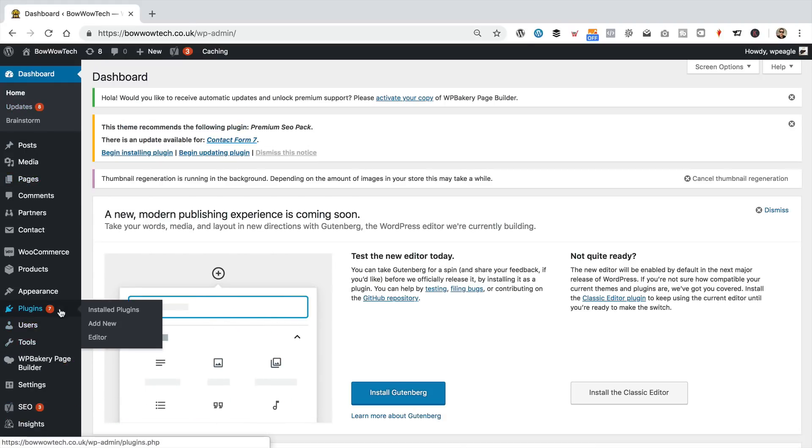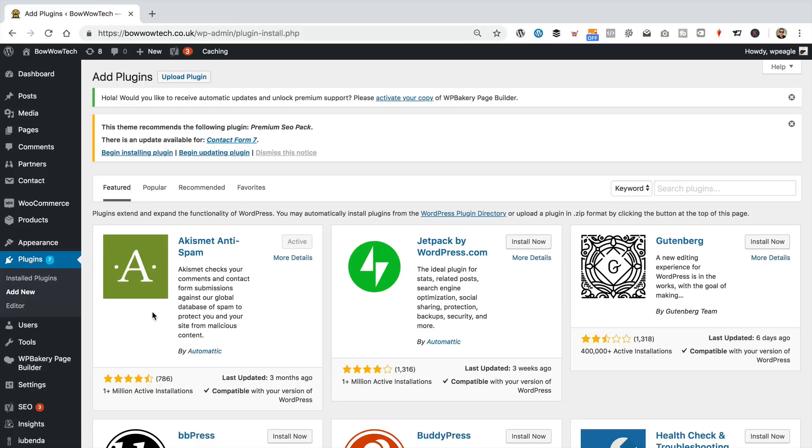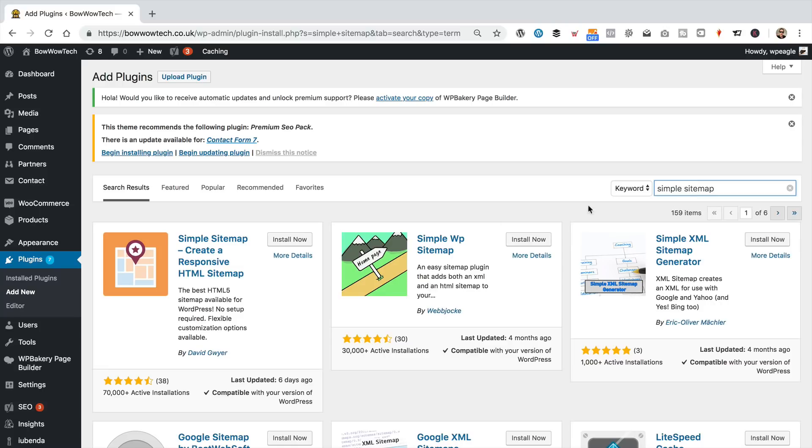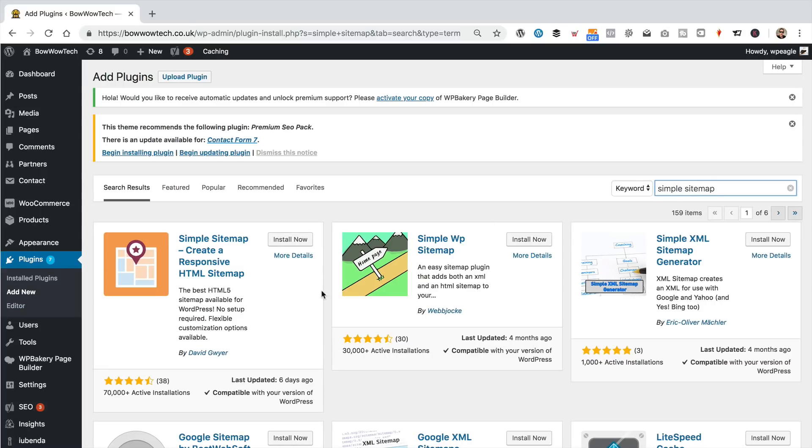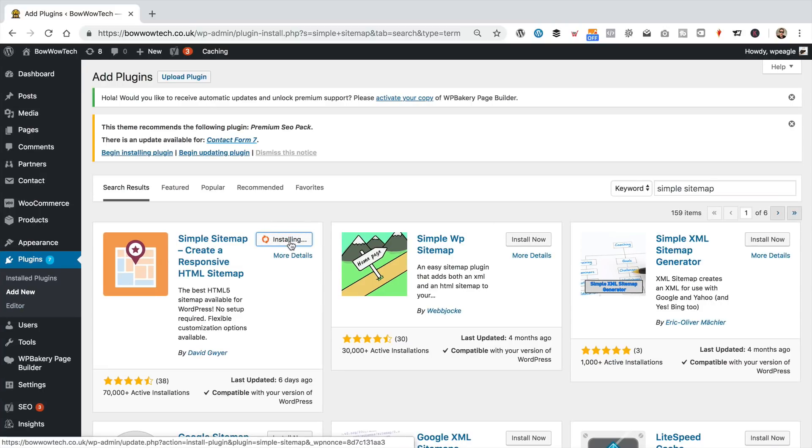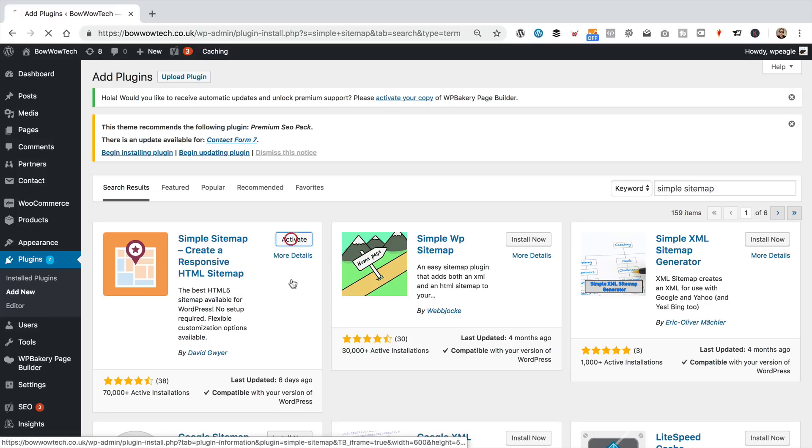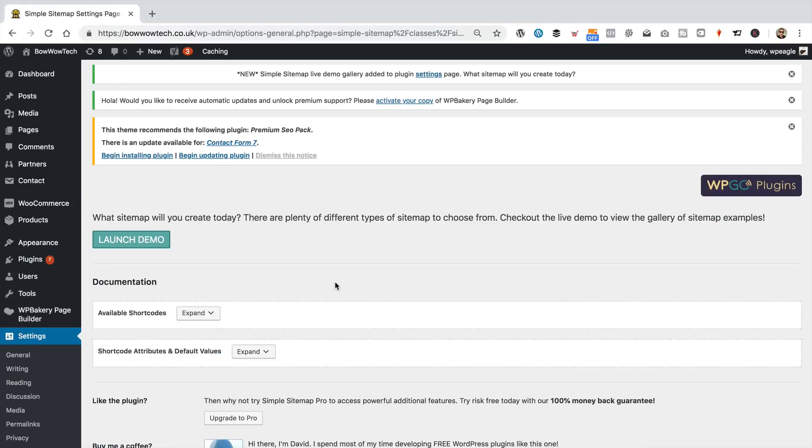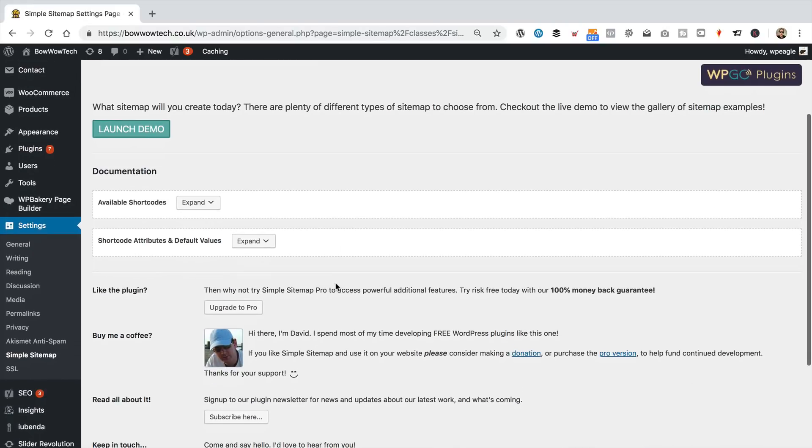Then if we go down to plugins and add new, then come over to the search box over here and type in Simple Sitemap. And it's this one here, the first one that comes up. Click Install Now. It's going to download it and install it into the site. Then once that's done, let's click Activate to turn on the plugin. So, we're good. It's all activated.